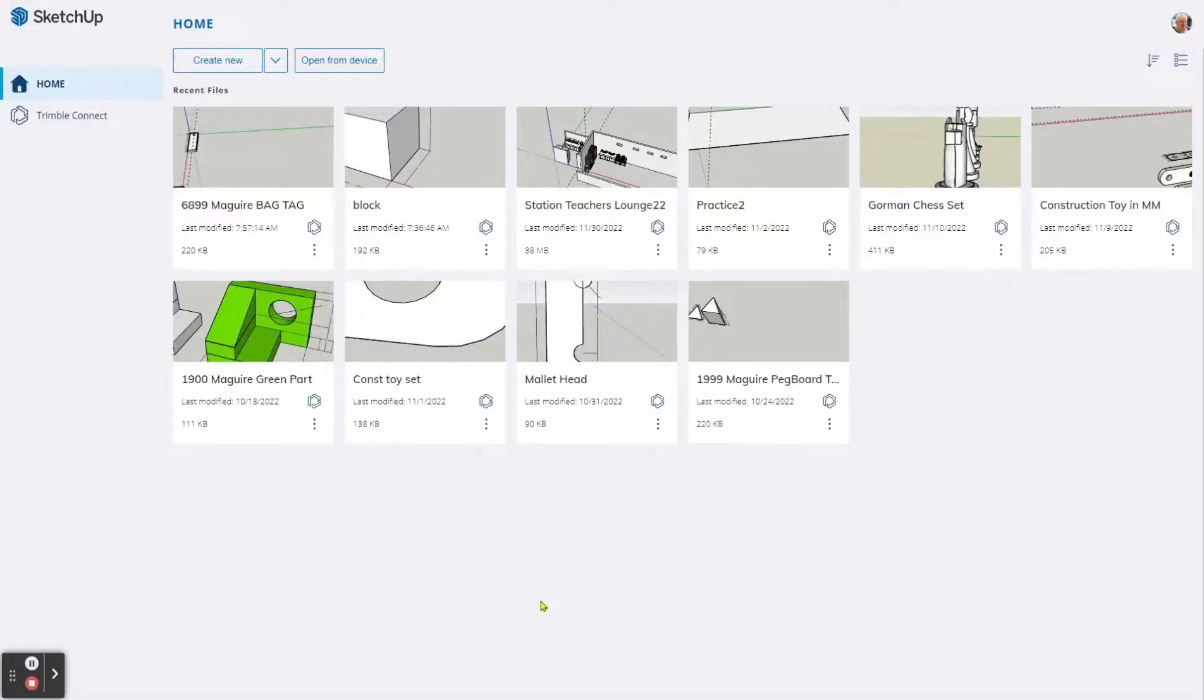Okay, we are going to be making a bag tag using SketchUp Web, the free version, or SketchUp for Schools on the web. Same tools.